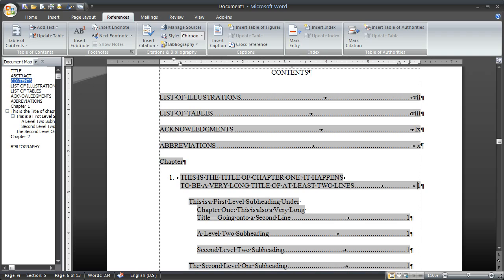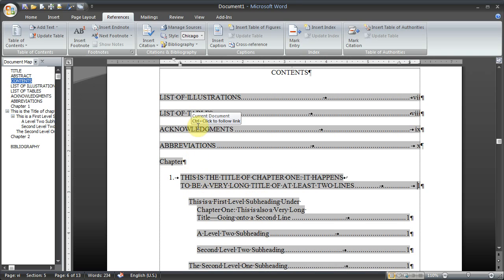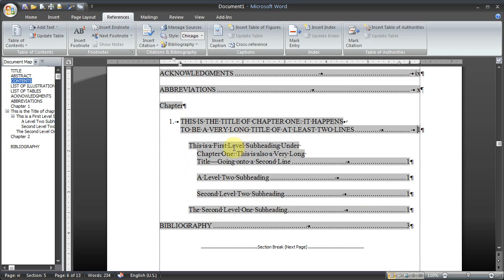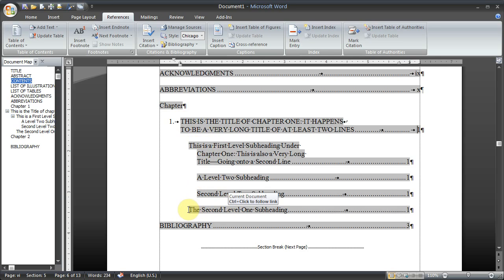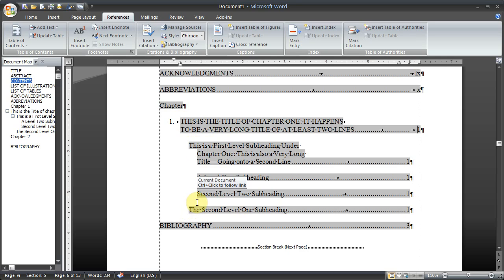We'll open up our table of contents in the template. And right now this is the one that's already been modified to show chapter title, first level subheading, and then this is a second level subheading, and then back to a first level subheading. And what we're going to do is change the way that shows up.